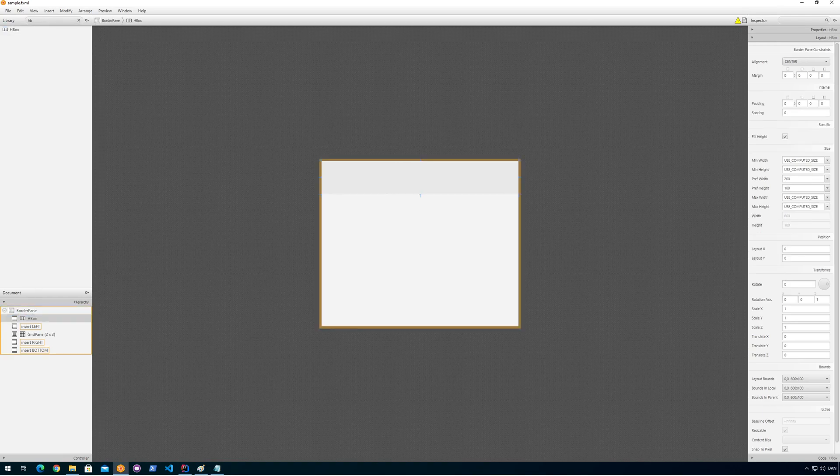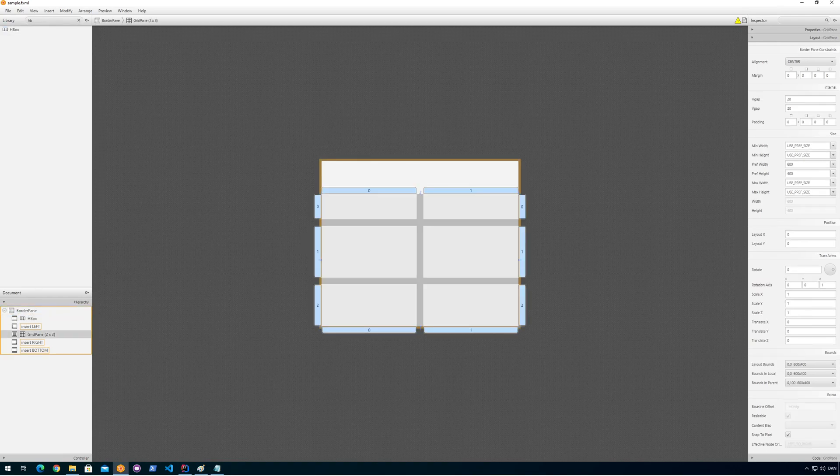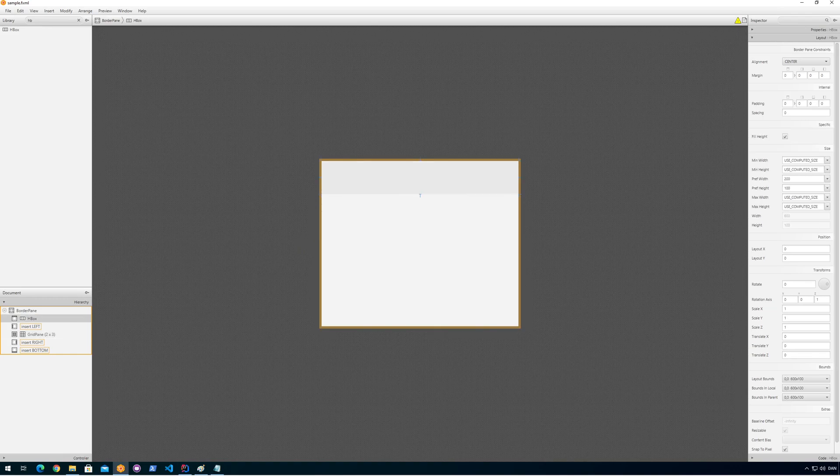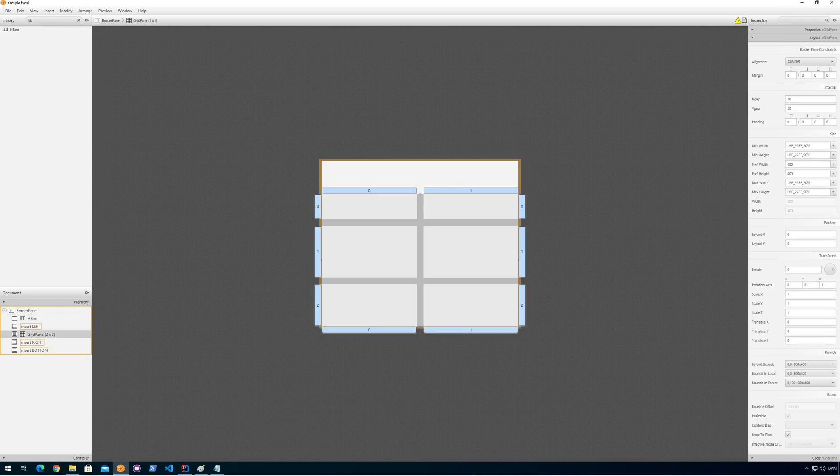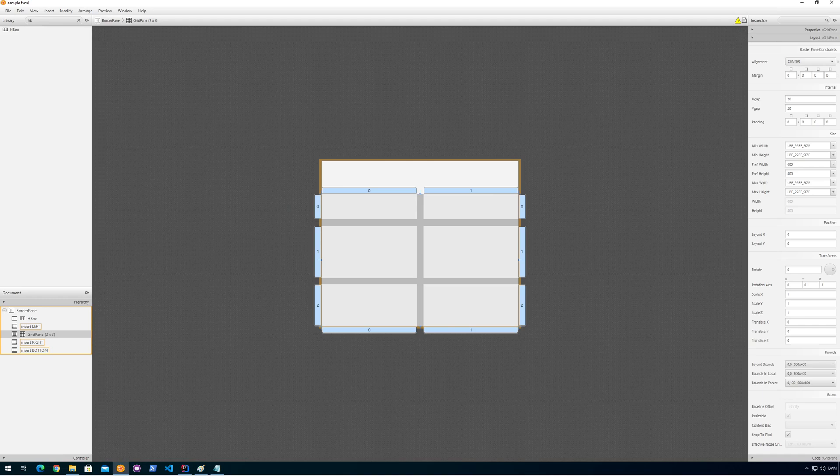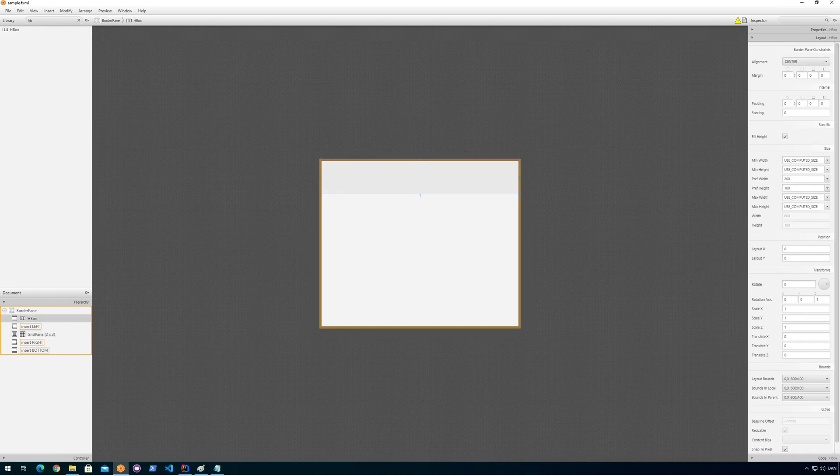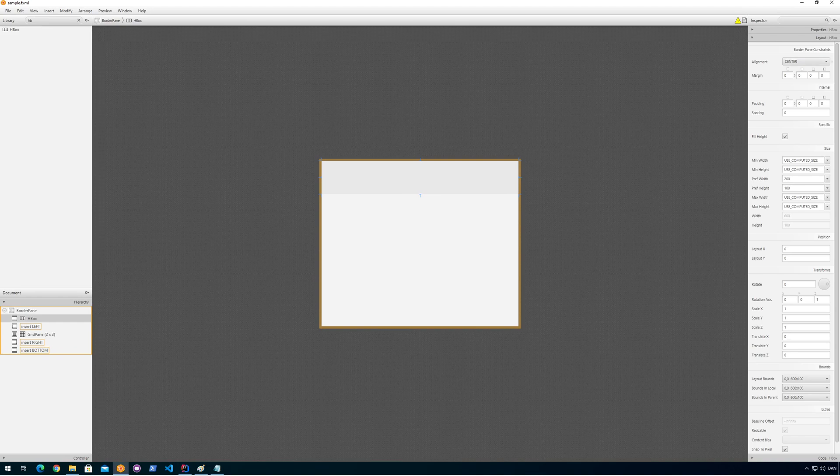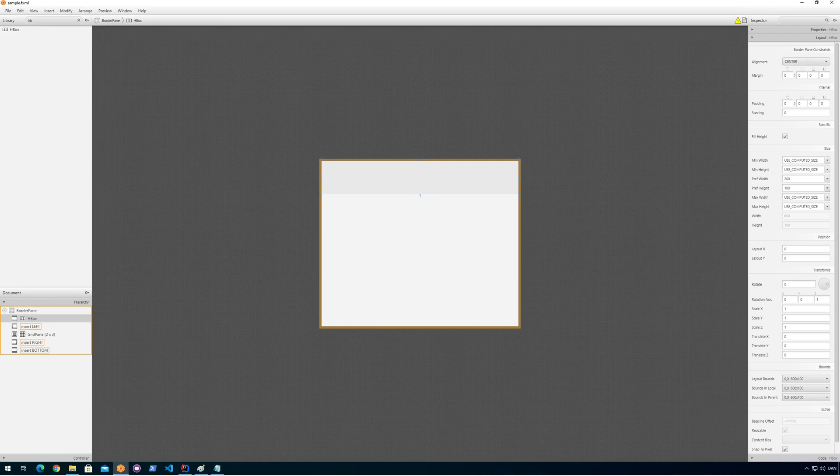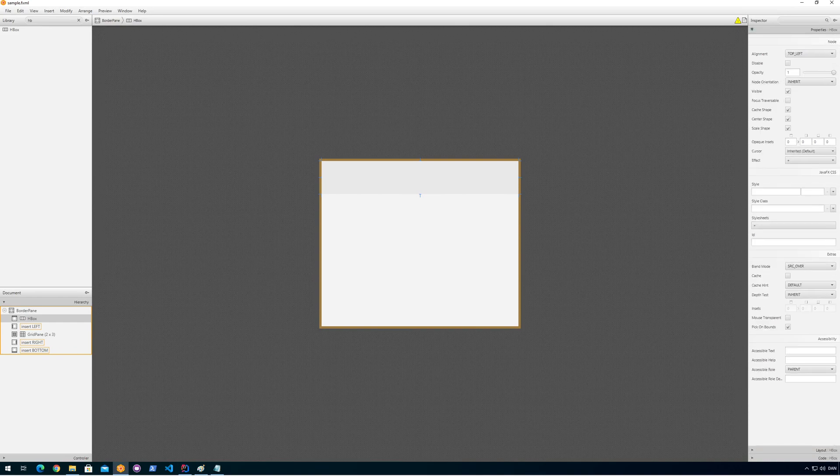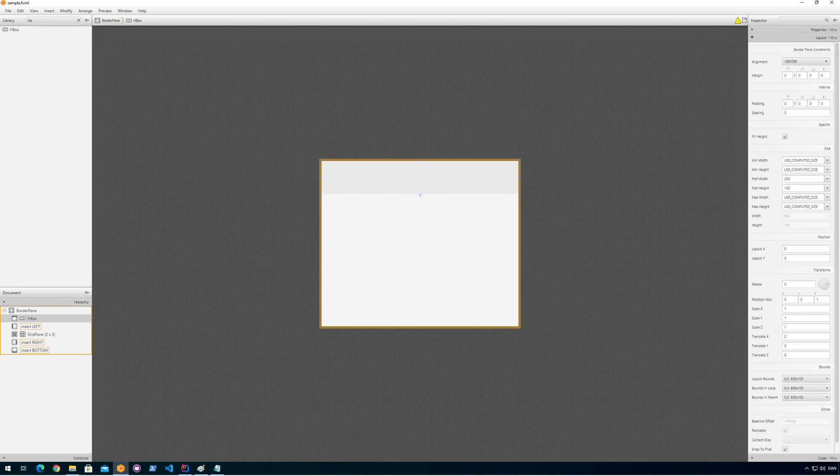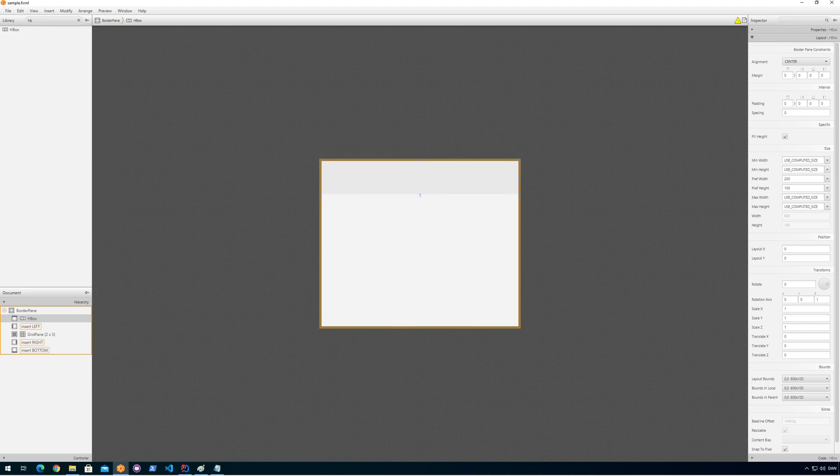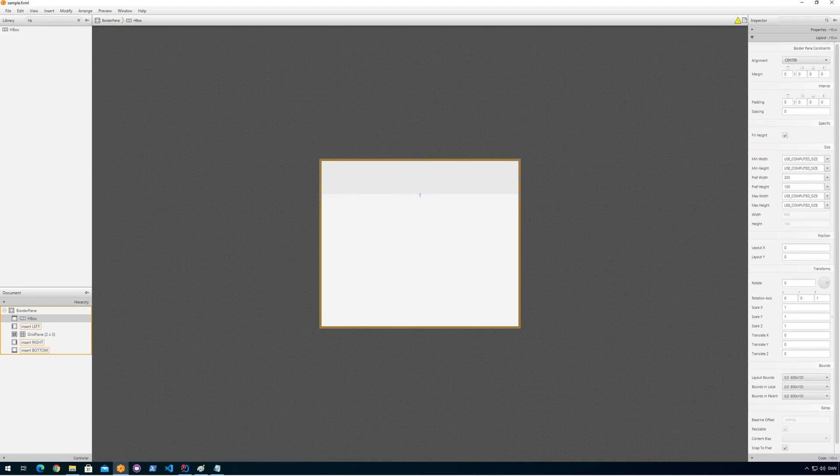So now I have the HBox here and automatically, if we look at the border pane constraints, we can see we can set some alignment and margins and stuff like that. So this is what we can do with the border pane constraints. We also have the normal properties and everything, and we have the layout.